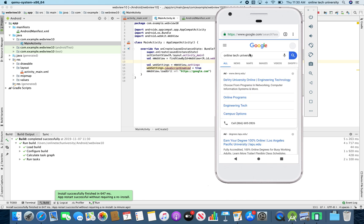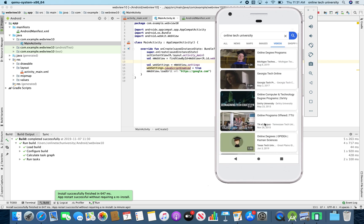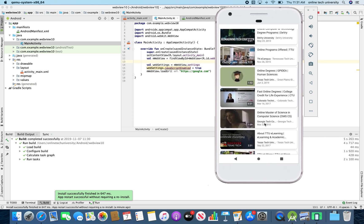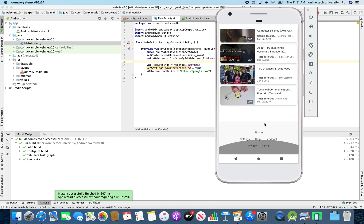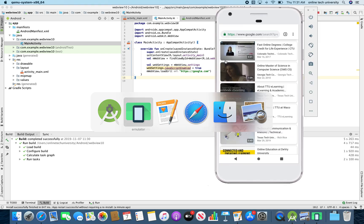Online Tech University. So like that you can change any URL and launch any application. This is how you can convert any website into an app — it will not display the URL anywhere in the mobile.